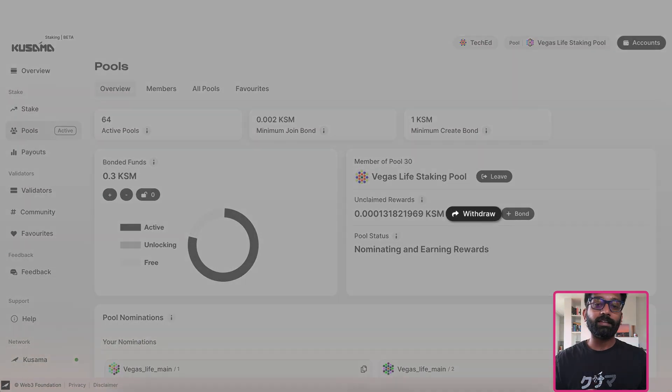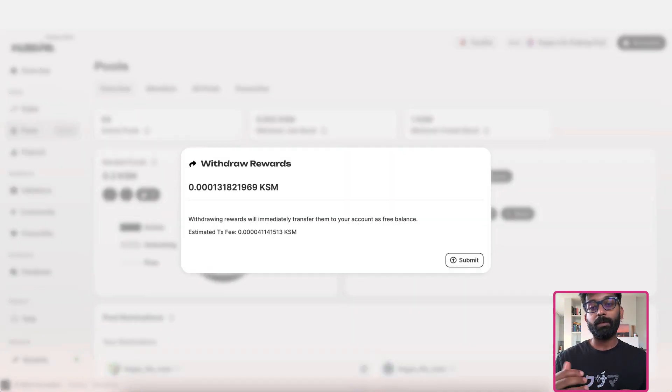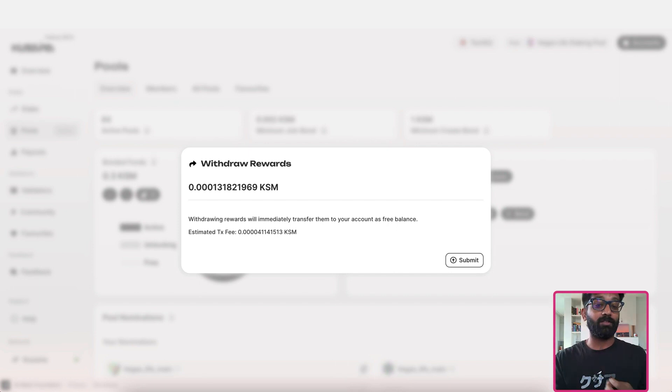So let me click on that. There you go. So it presents to you the fee that is required to make this withdrawal transaction.